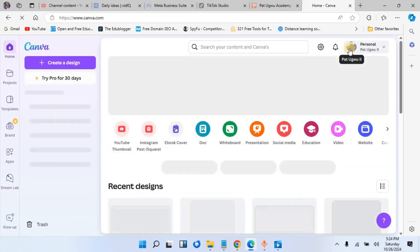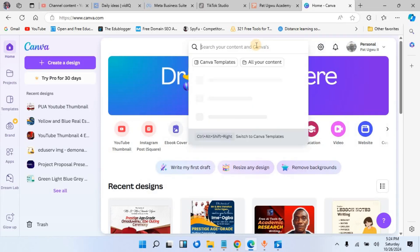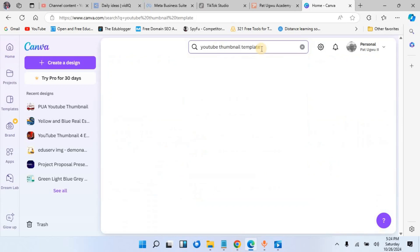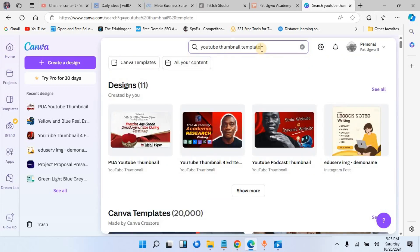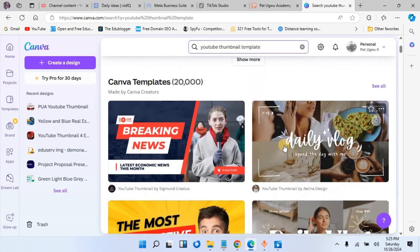Let's wait for Canva to load. After loading, you will come to this search box here and type YouTube thumbnail templates, then press enter. From here you can see my own designs, what I have done. You can also choose